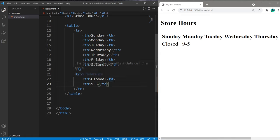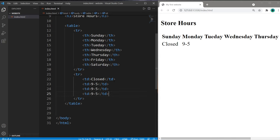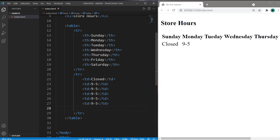And let's fill this in for the days, Monday through Friday. And then Saturday, we are closed.